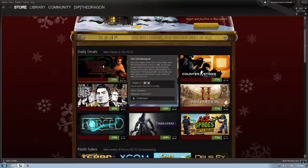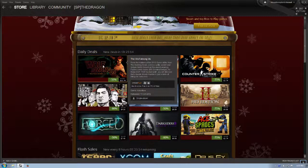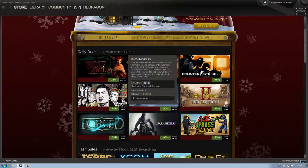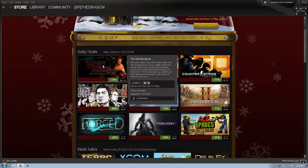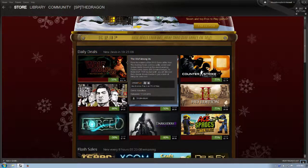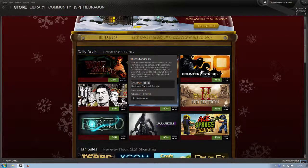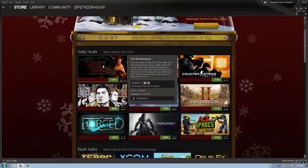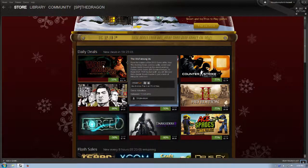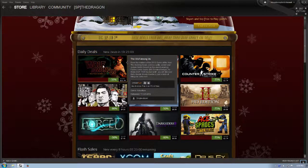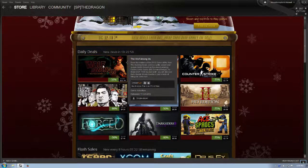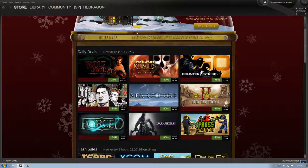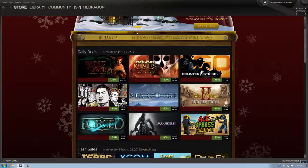From the makers of the 2012 Game of the Year, The Walking Dead, comes a gritty, violent, and mature thriller based on the award-winning Fables comic books, DC Comics Vertigo. As Big B-Wolf, the Big Bad Wolf, you will discover that a brutal, bloody murder is just a taste of things to come. So yeah, definitely check that one out. That's one that I'm thinking about picking up.